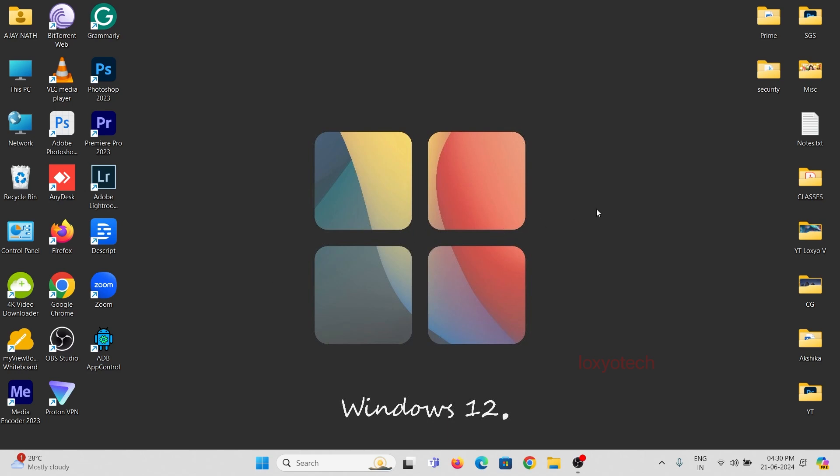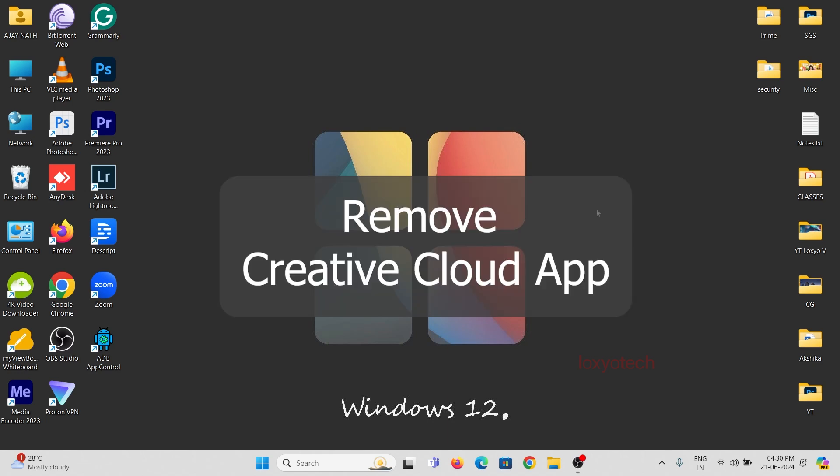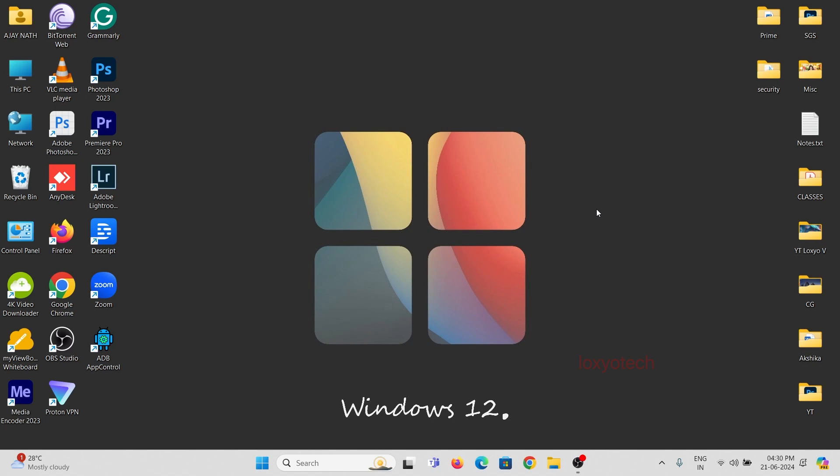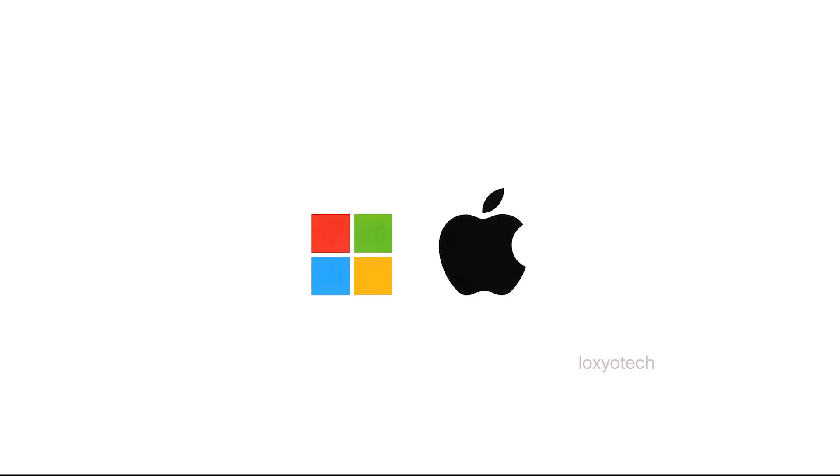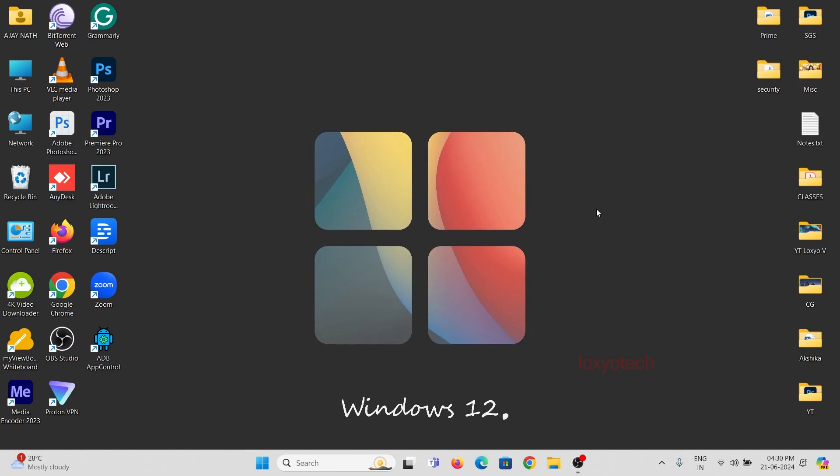Follow this tutorial to remove Adobe CC from both Windows and macOS. Let's begin.